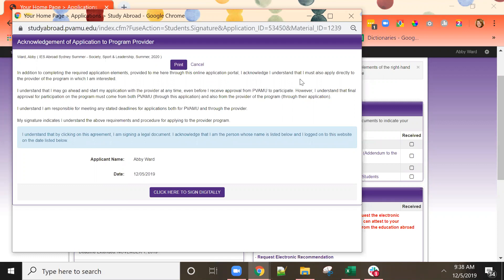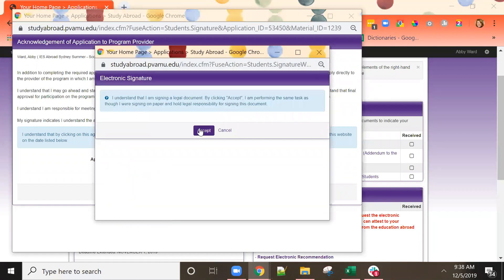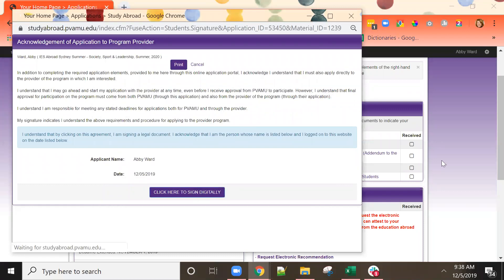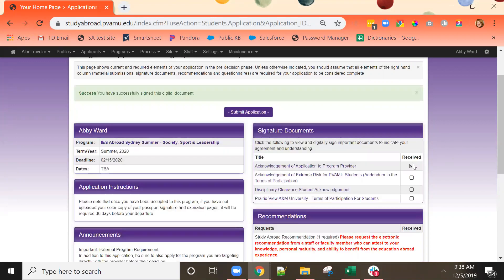I have applied for an IES abroad program. By signing this document I am indicating I understand that I must also go to the IES abroad website and begin an application there as well. When I have signed the document I will receive a check mark indicating that this item has been received.